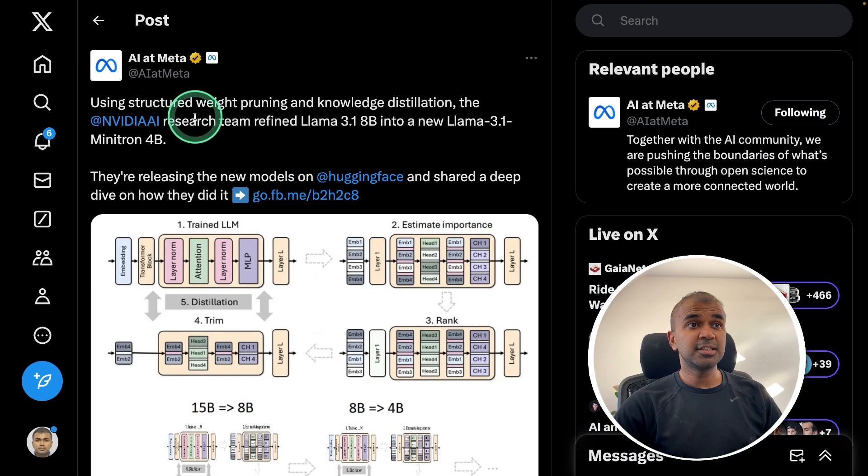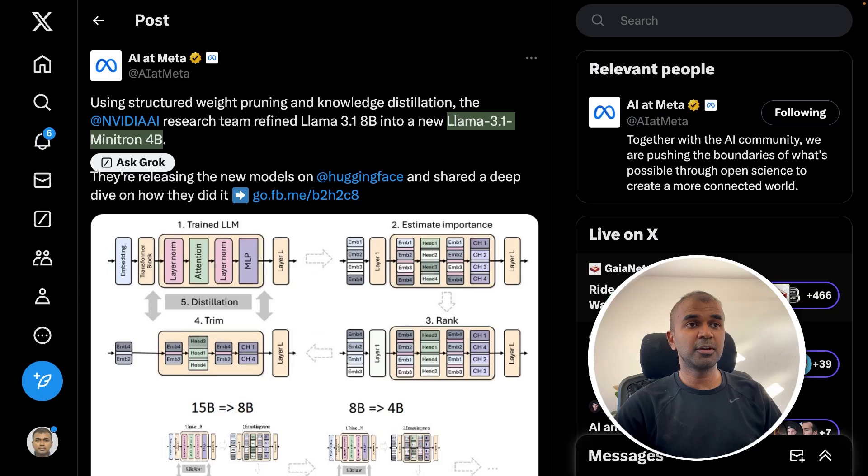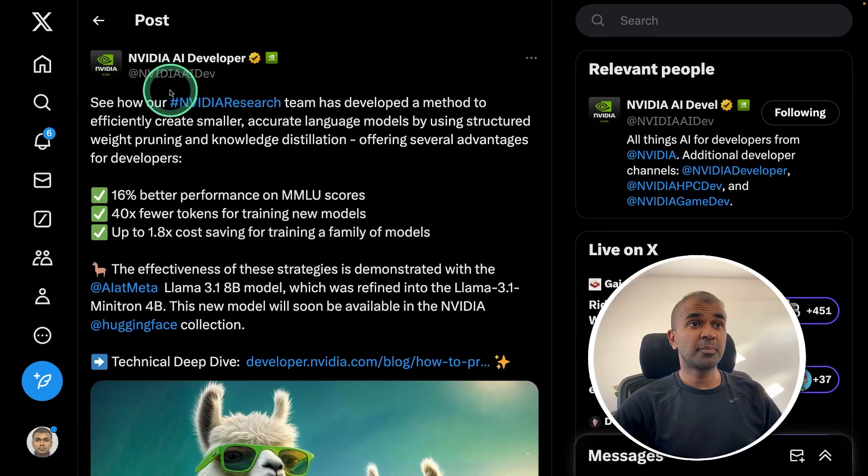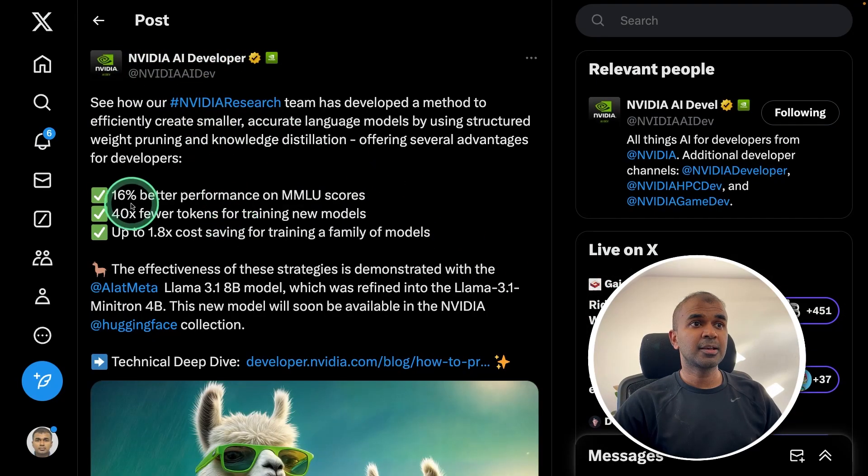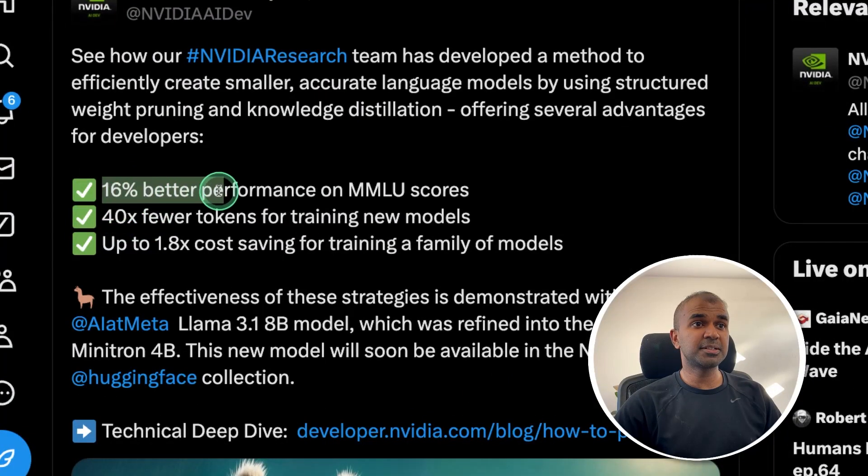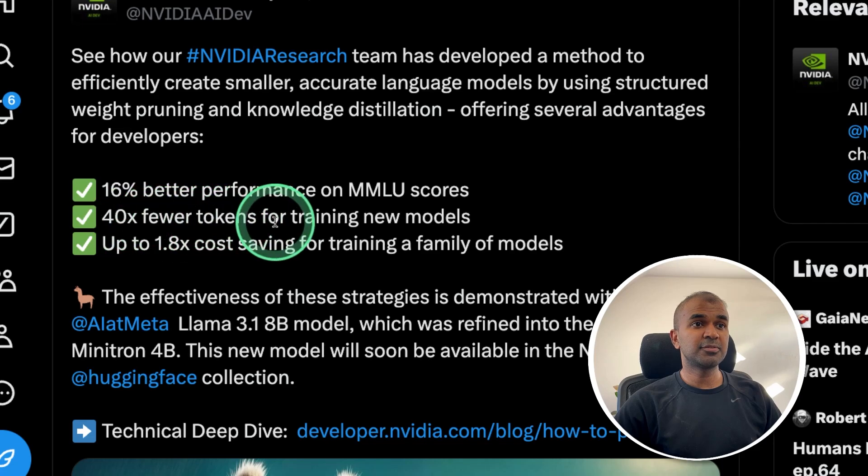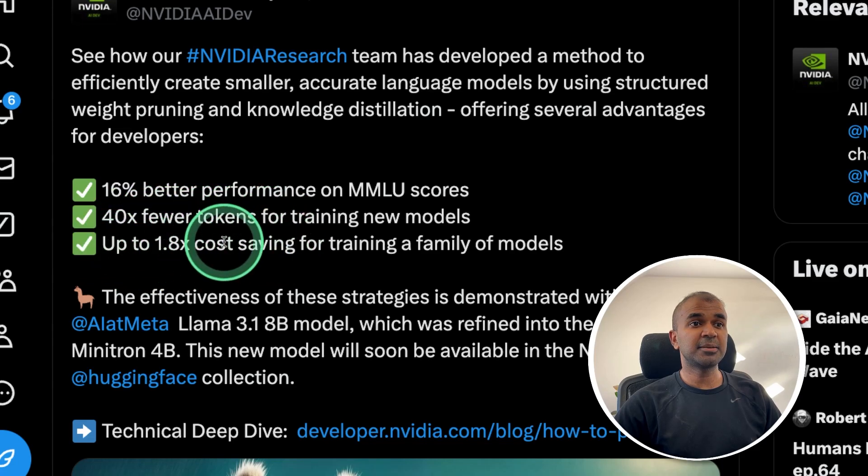We can see the tweet from Meta about LAMA 3.1 Minitron 4 billion parameter model. Also from NVIDIA sharing that it gives 16% better performance, 40 times fewer tokens, 1.8 times cost saving.